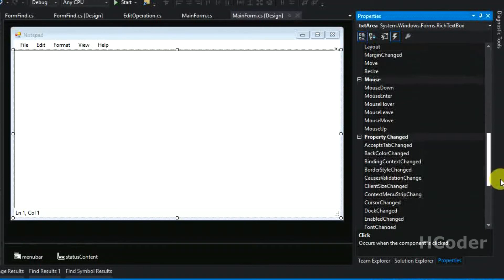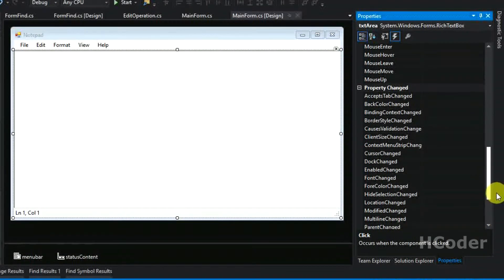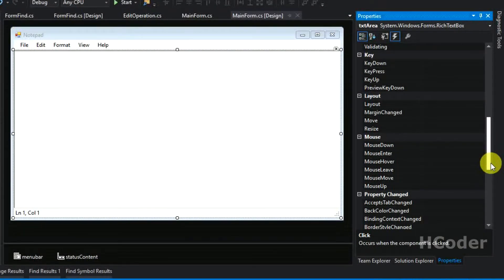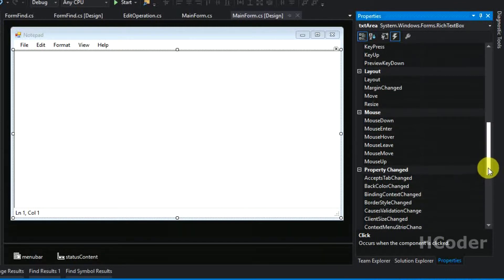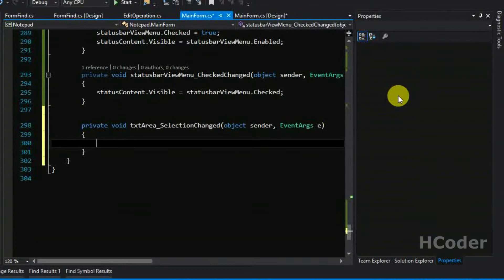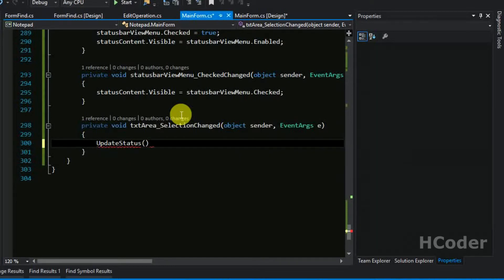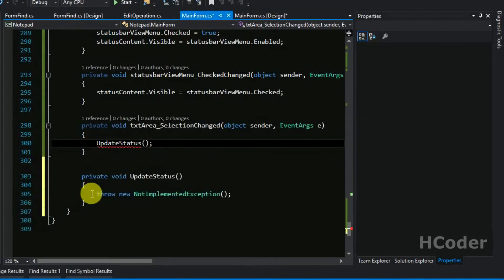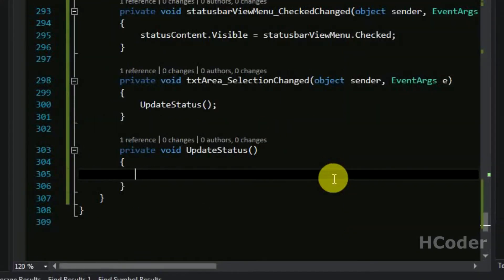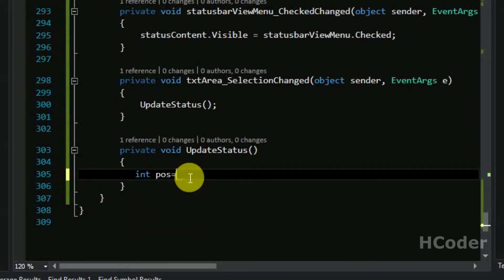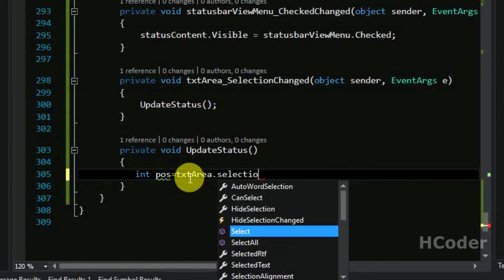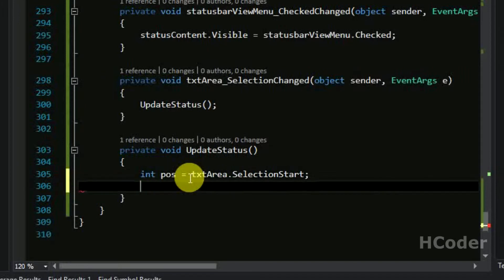Finally, we need to add an event handler for the text area's selection changed event. Whenever the selection is changed we need to update the status bar — that is, update line number and column number. Let's write a method called update status. This method is basically to get the line number and column number of where the cursor is placed. First, let's get the position: text area dot selection start.